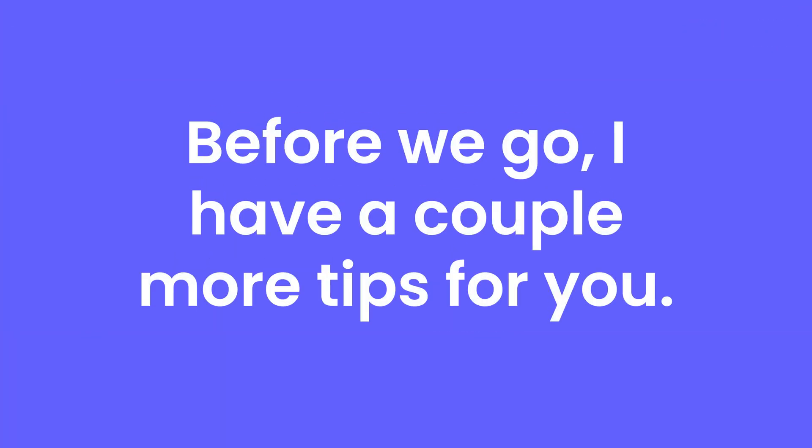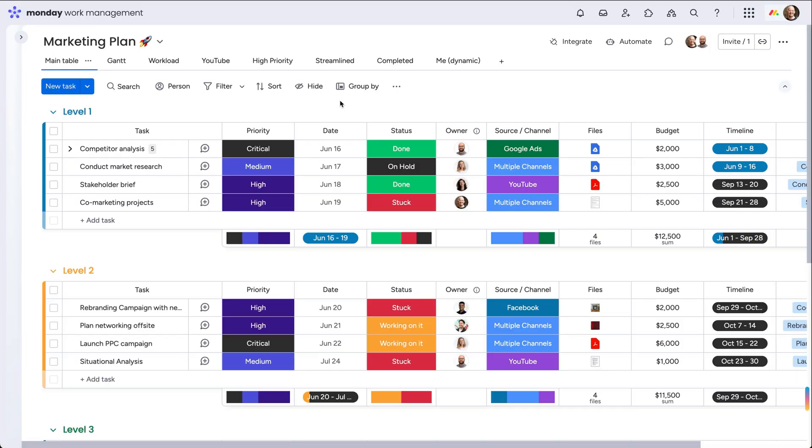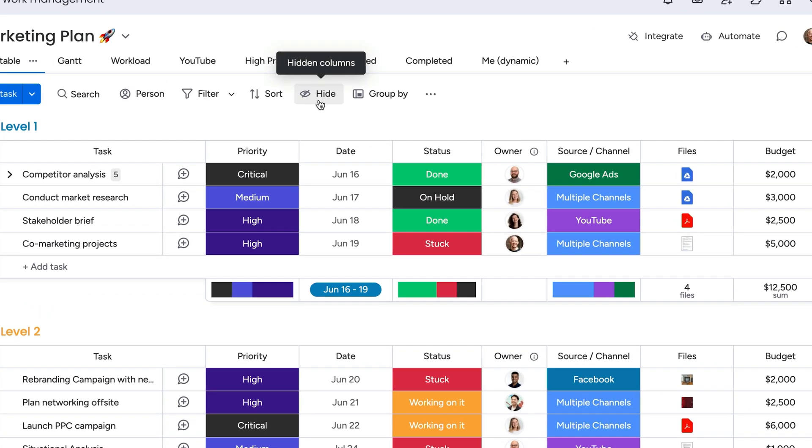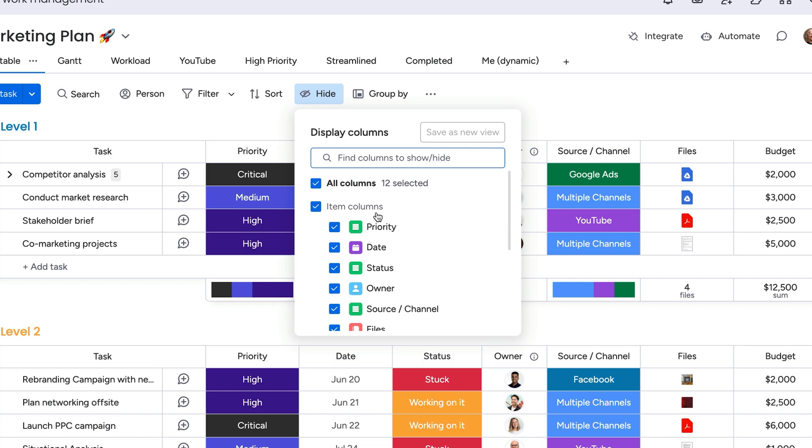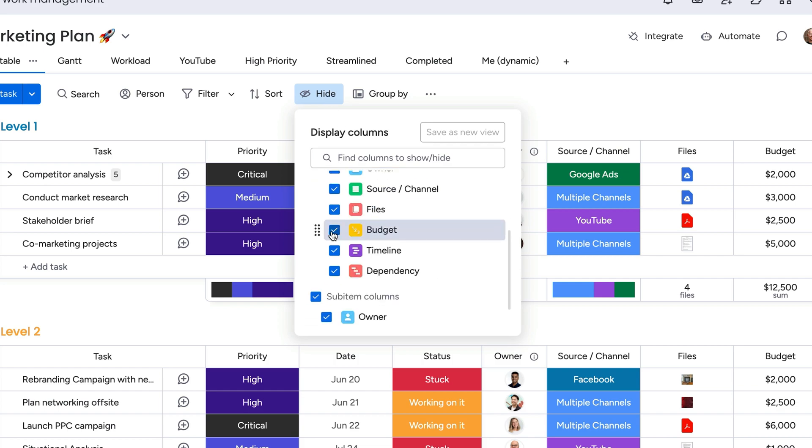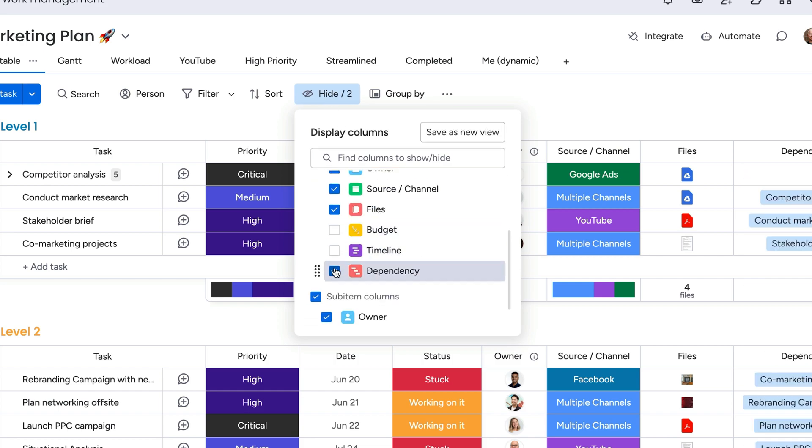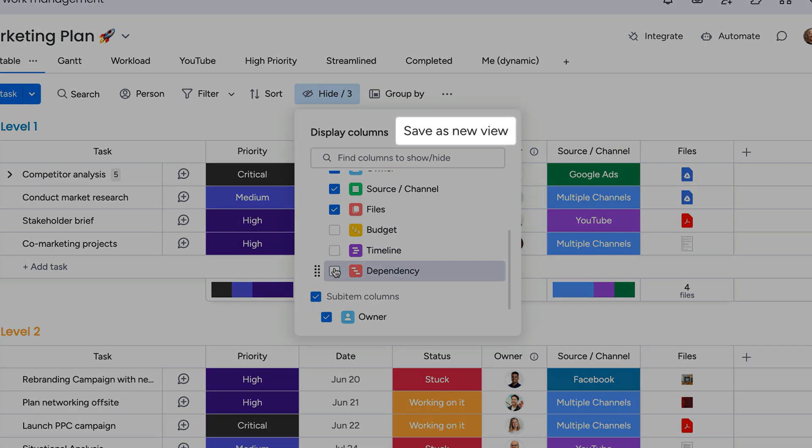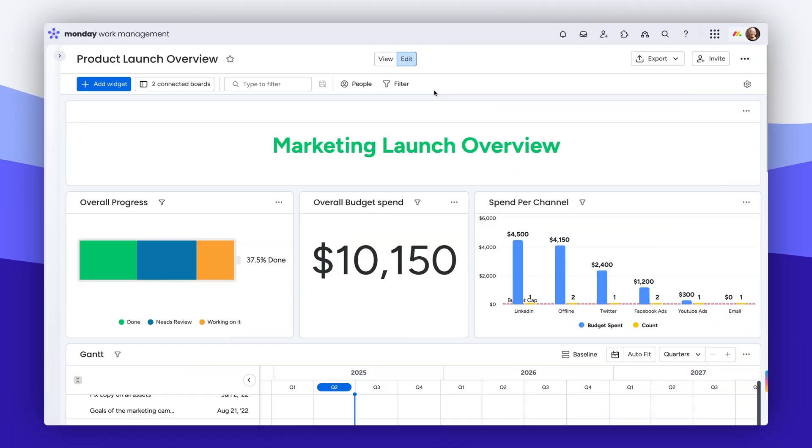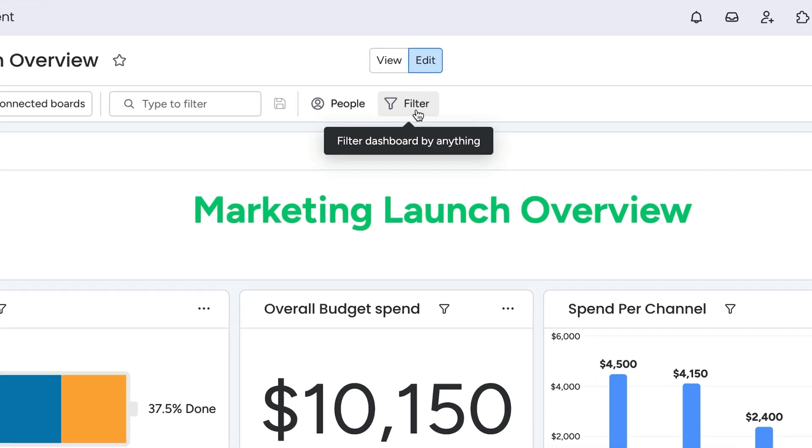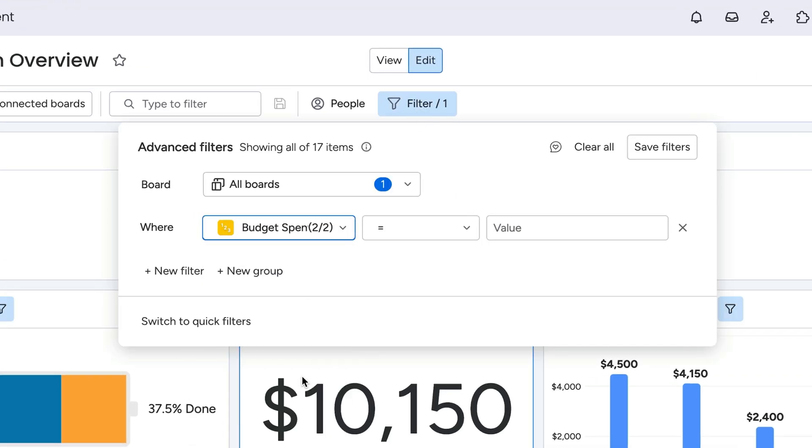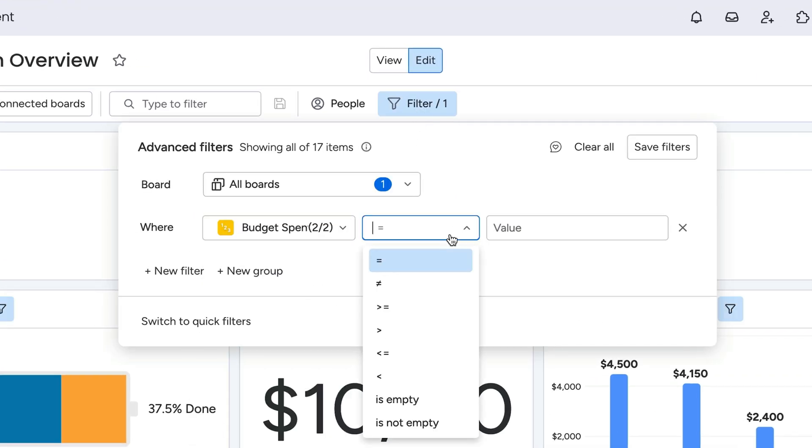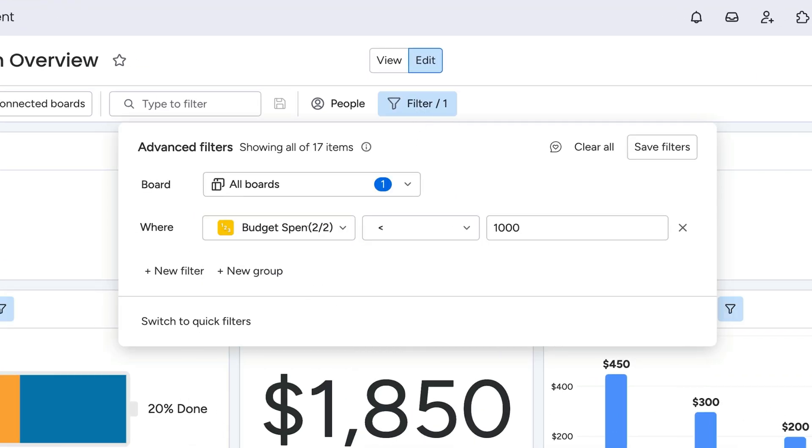Before we go, I have a couple more tips for you. You can streamline your filtered views even more by hiding columns before saving as a new board view. And the board filtering logic works the same way for dashboards too, so you can create powerful workflows no matter how you work on monday.com.